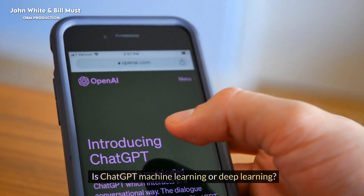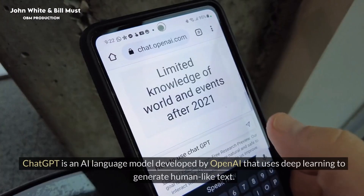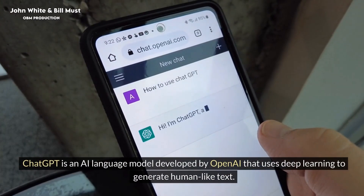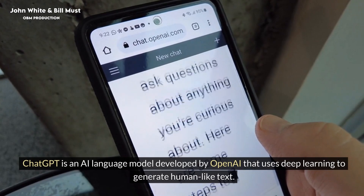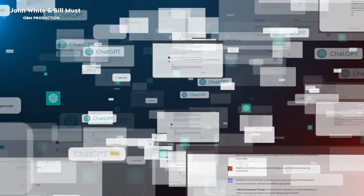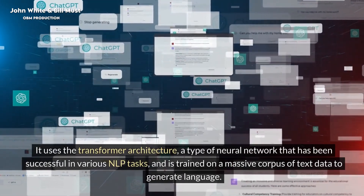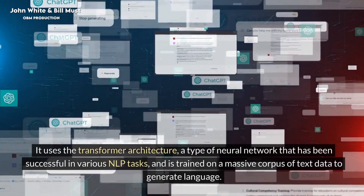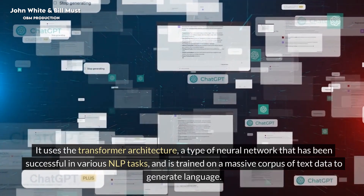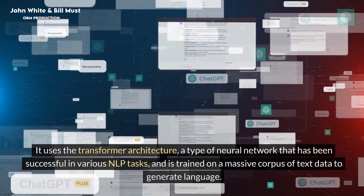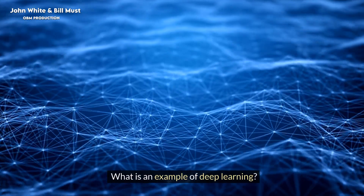Is ChatGPT machine learning or deep learning? ChatGPT is an AI language model developed by OpenAI that uses deep learning to generate human-like text. It uses the transformer architecture, a type of neural network that has been successful in various NLP tasks, and is trained on a massive corpus of text data to generate language.